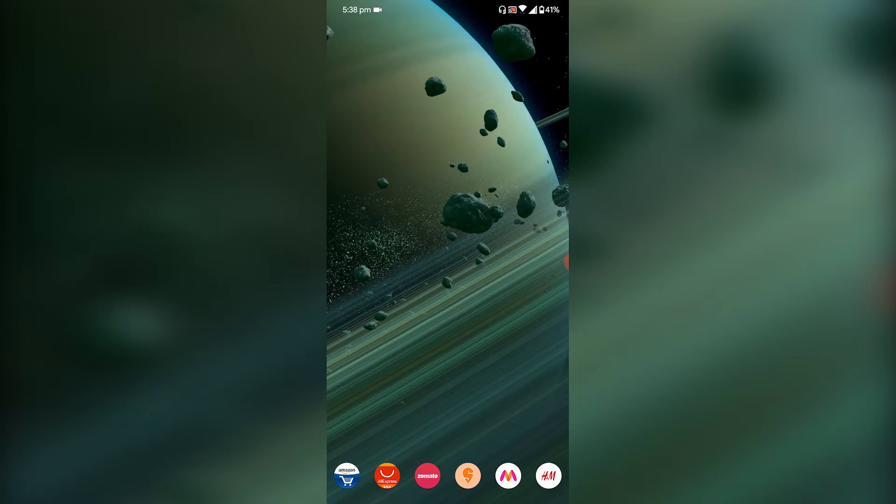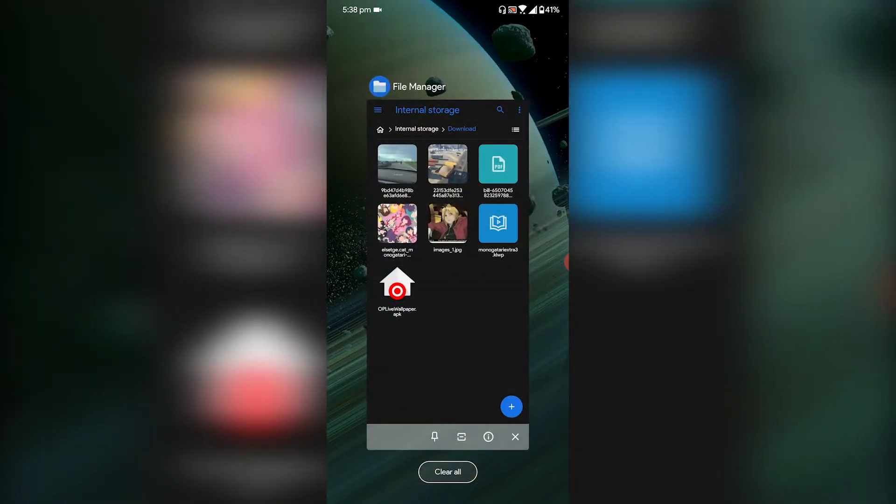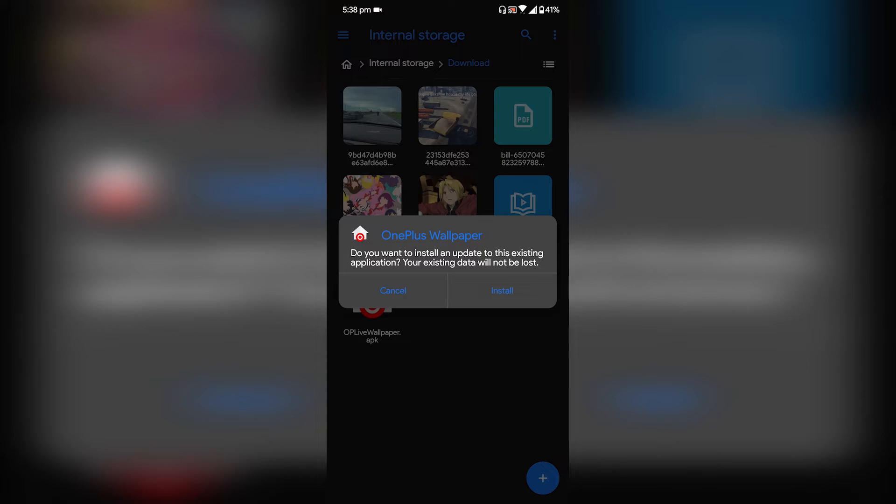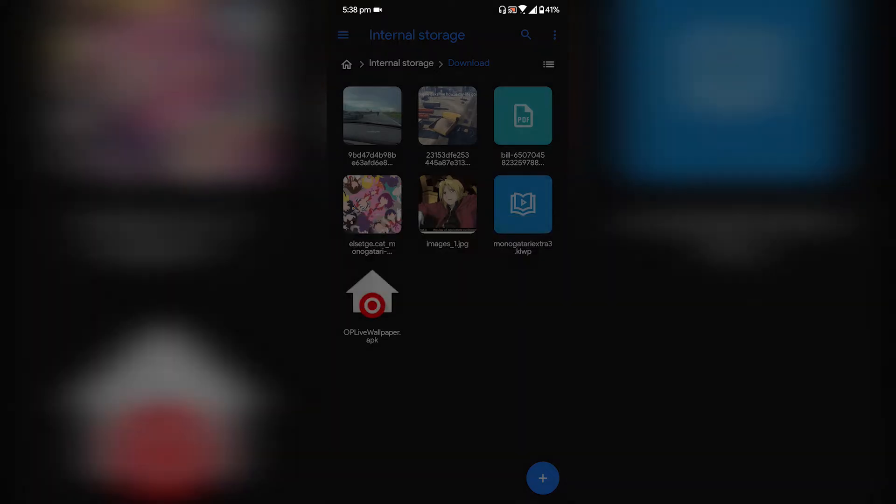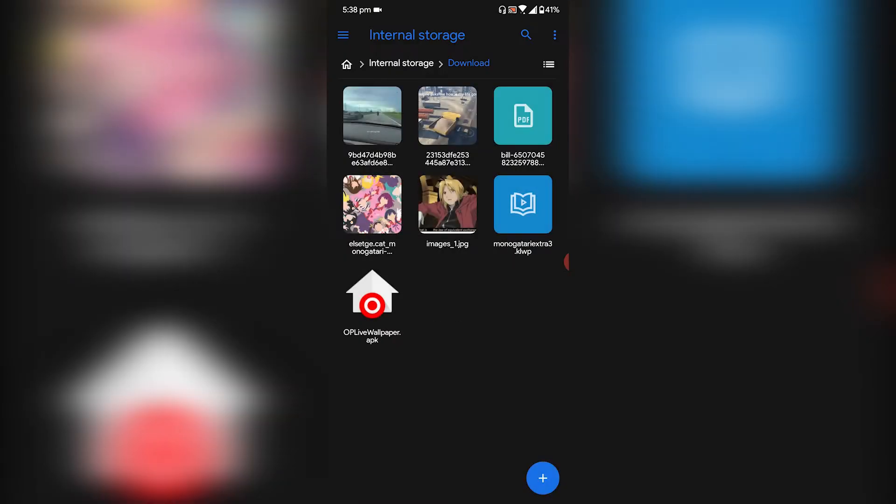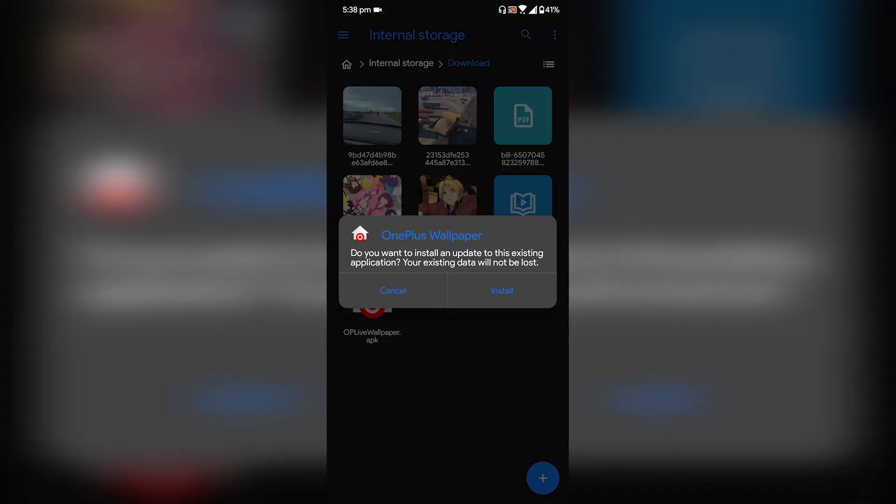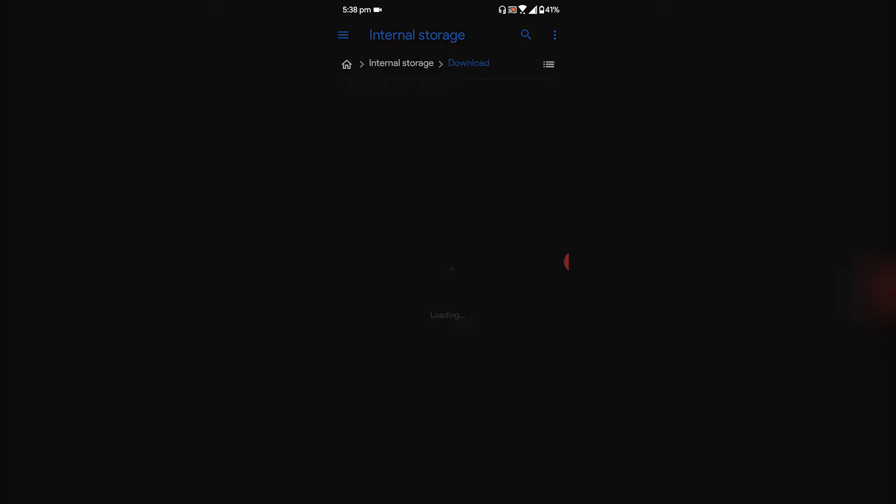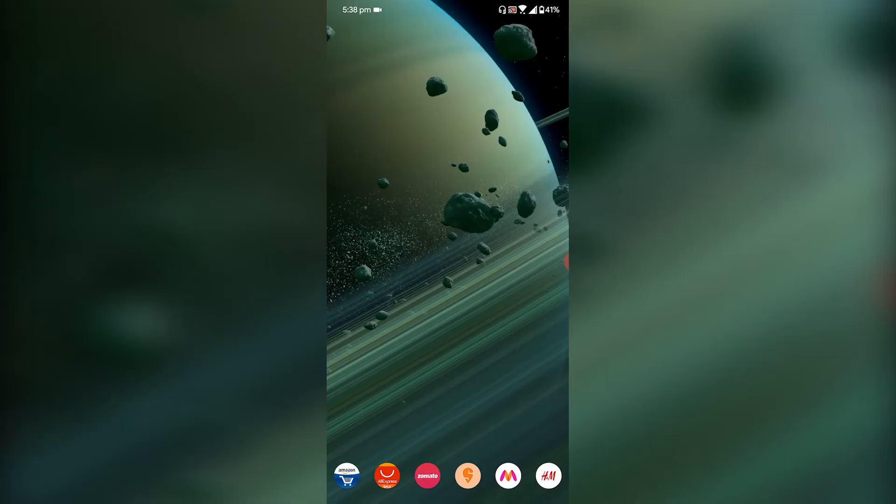Now let's jump into the OnePlus live wallpaper. So this is the APK file which you get for the installation. The link is in the description, you can go there and download it, and this is how you can install it on your Android smartphone. Once you install it, just tap done and go to the home screen.